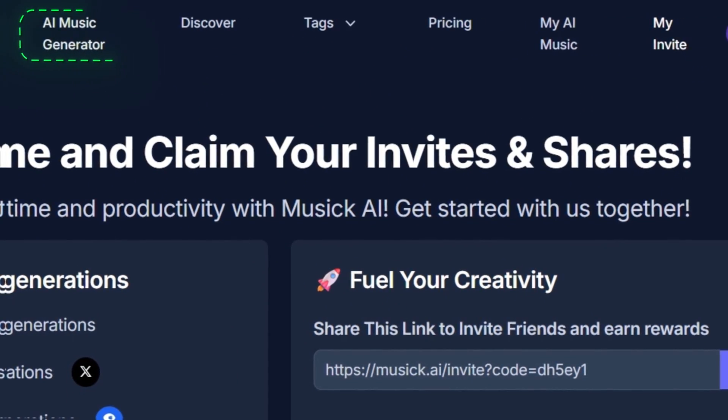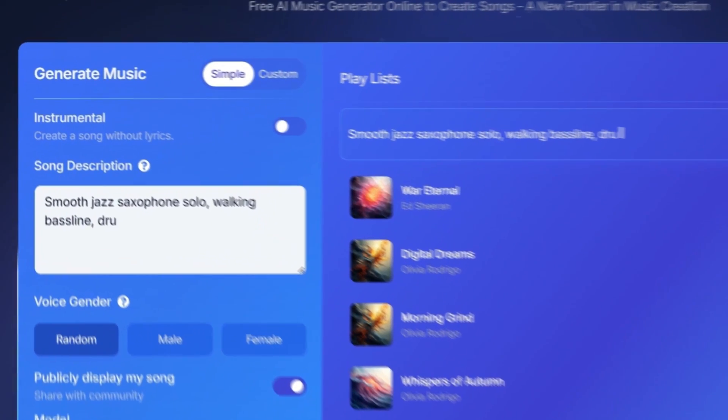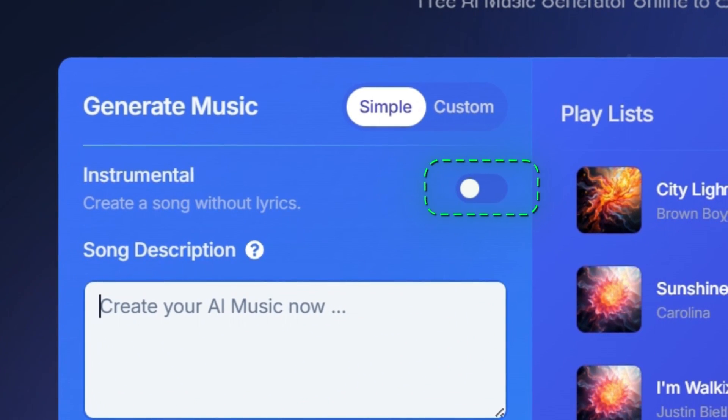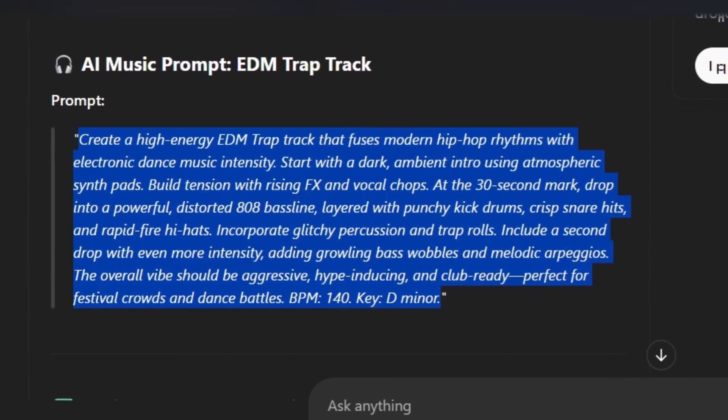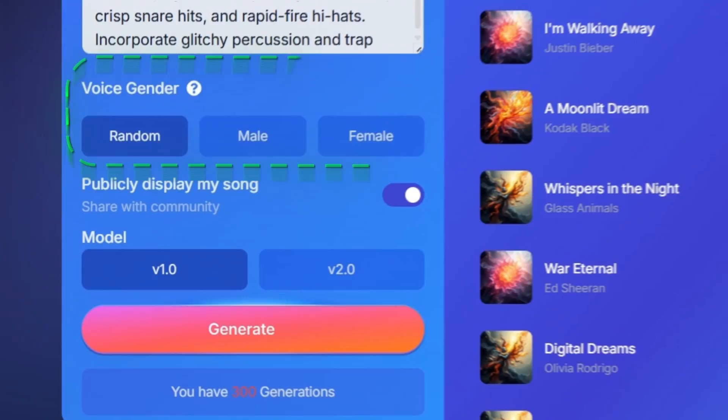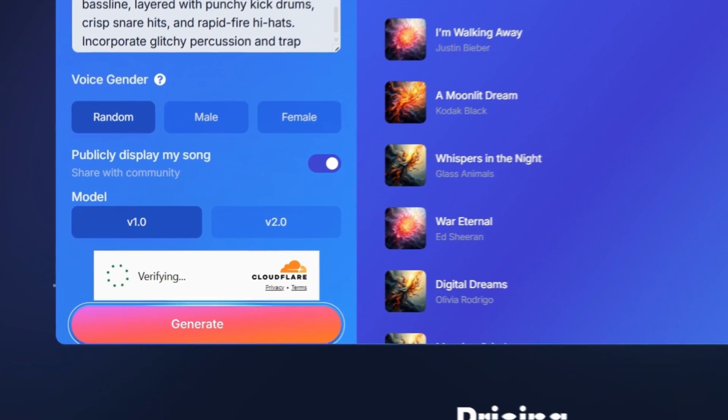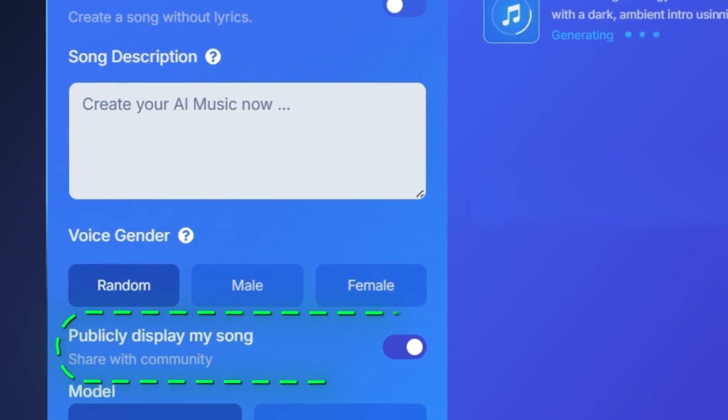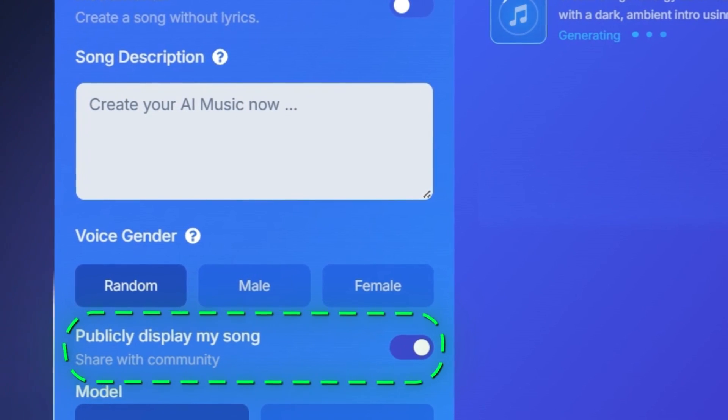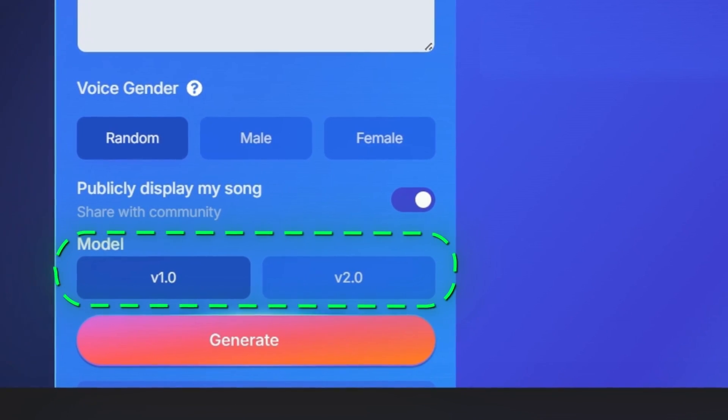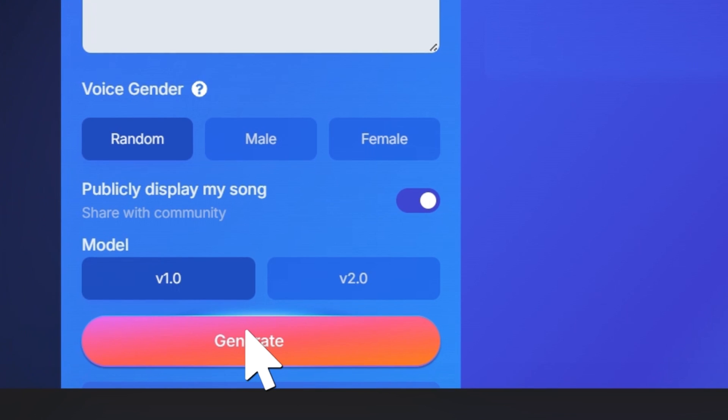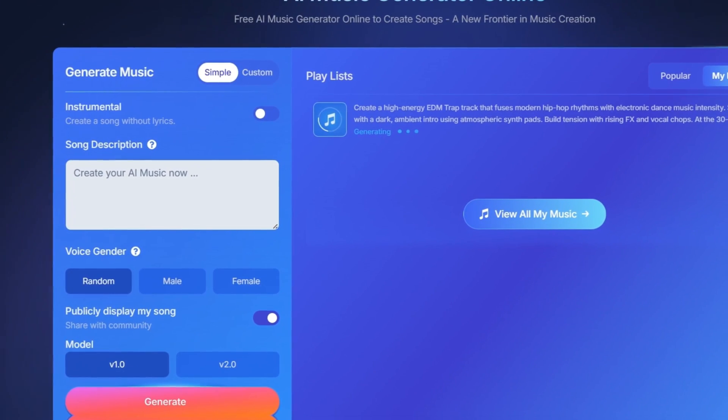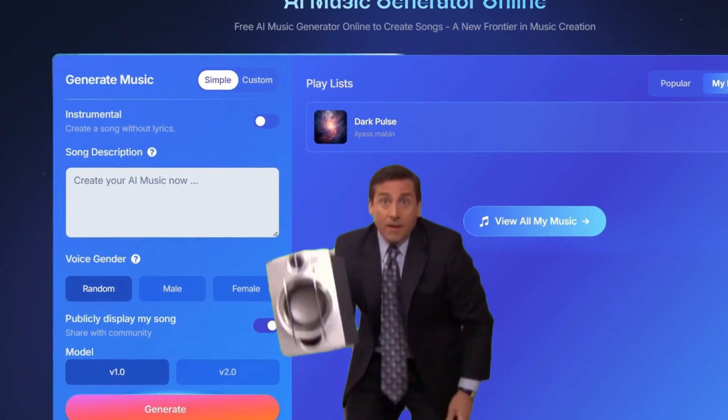So now we click on generate music with AI and this screen appears. As we said earlier, the first thing we will do here is deactivate the lyrics option. Then we go back to ChatGPT, copy the prompt it gave us for the music as you can see, and then we paste it here. Also you can choose the voice gender, but we will use that in the second type of music. The second option allows you to decide whether you want to share your music with the community. You can activate it if you want to or deactivate it if not. We also have the model selection. There are two options and I'll choose the first one, v0. Now we click generate and wait for the process to complete. It may take a little while. Then boom, our music is ready.